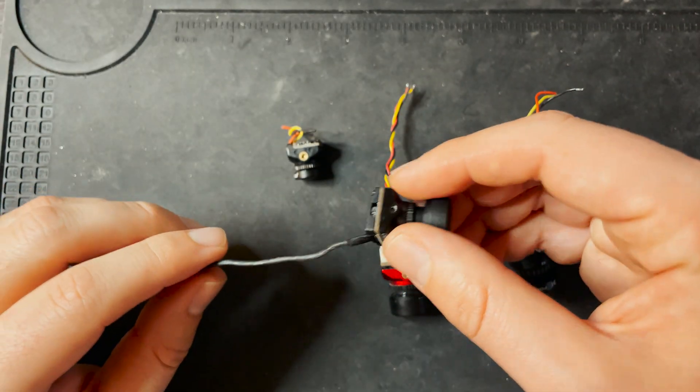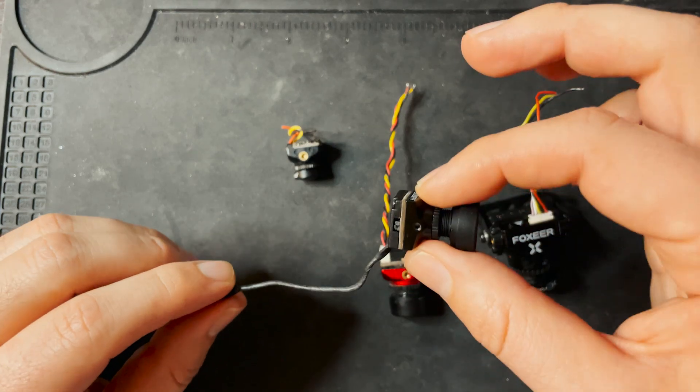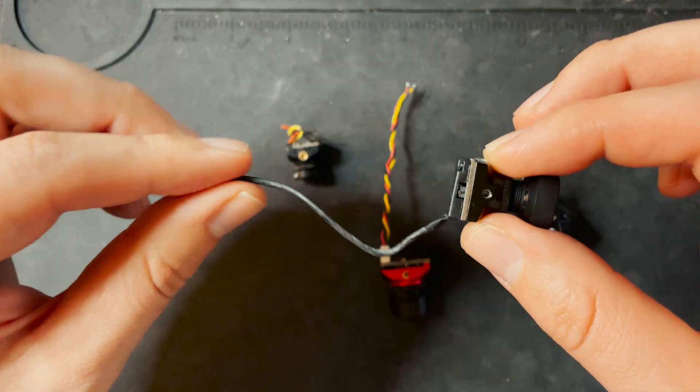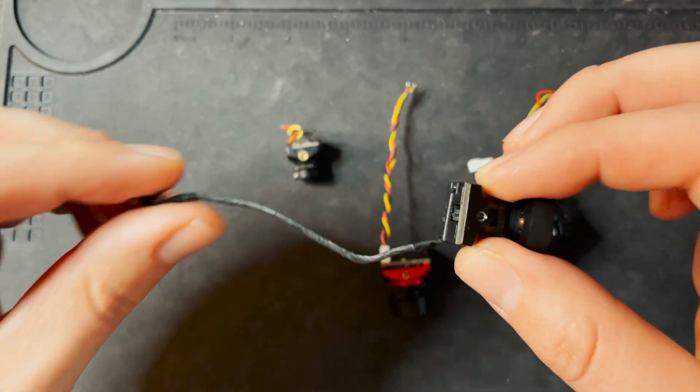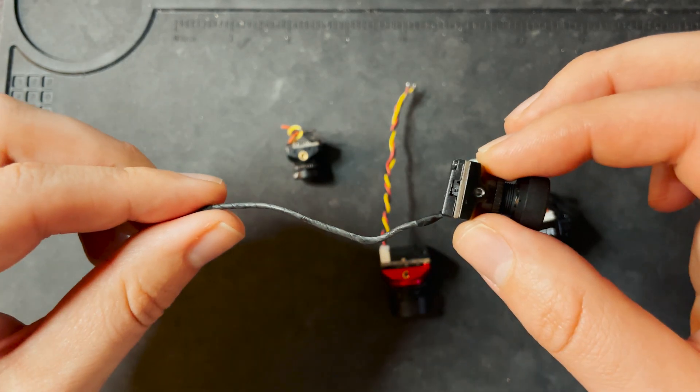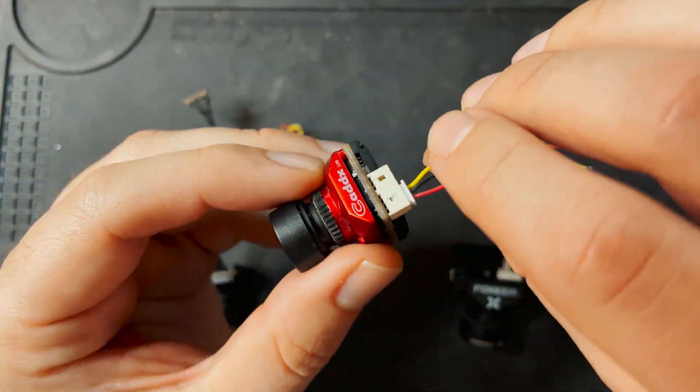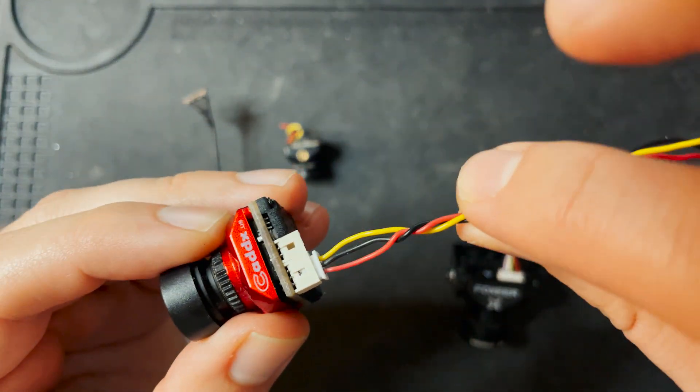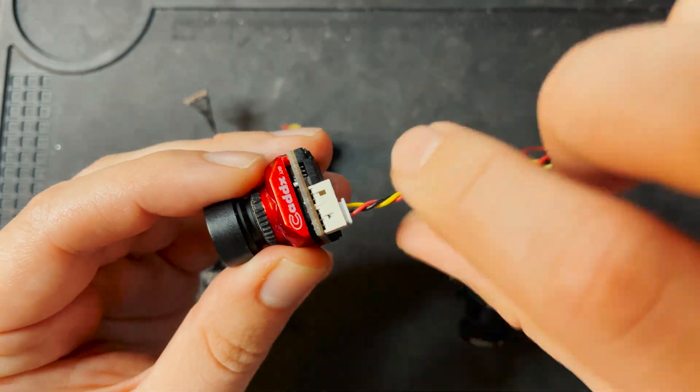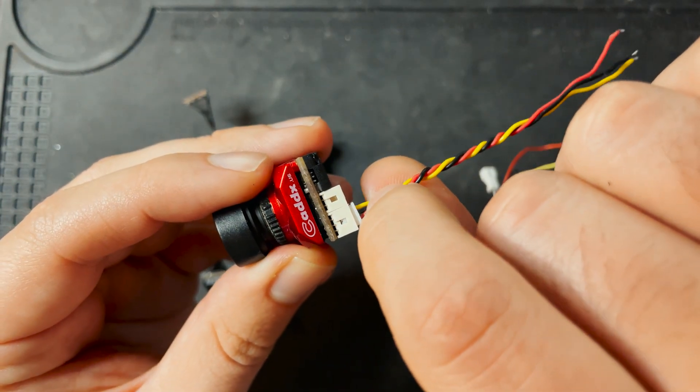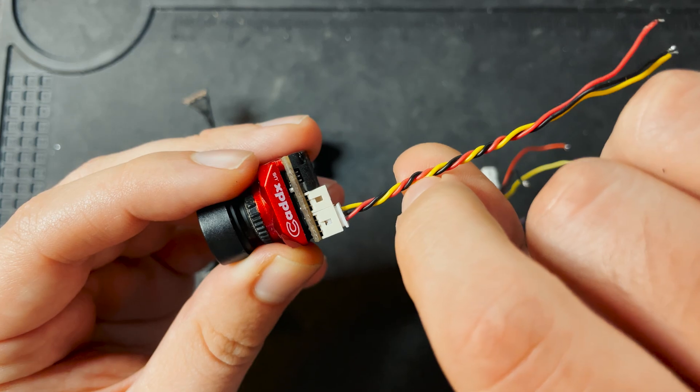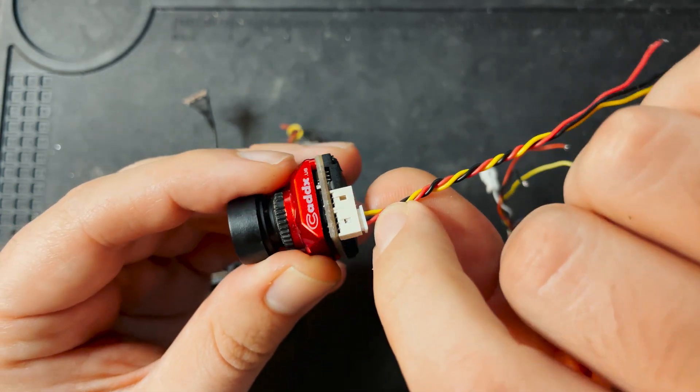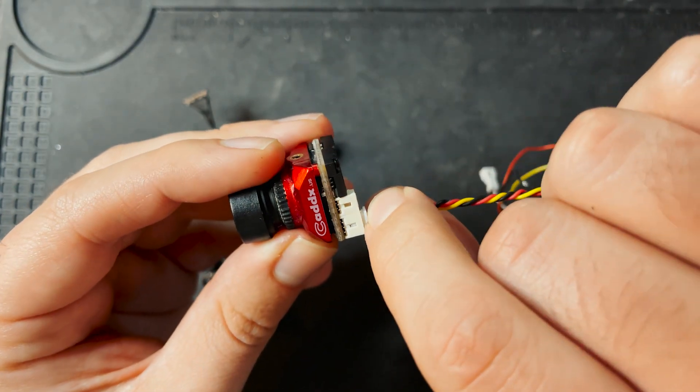If you have a digital FPV system like the Caddx Vista, your camera is just going to have one cable going directly to the Vista, and the Vista is going to be powered and connected to the flight controller. If you have an analog video setup, you're going to have multiple wires on the back, and you're basically going to have a yellow wire that transmits the video signal. And you're going to have a red and black wire for power and ground.